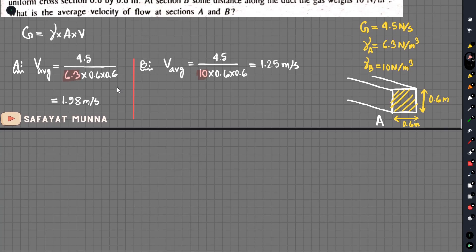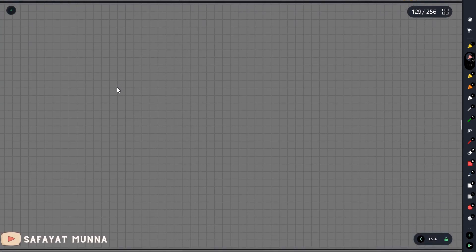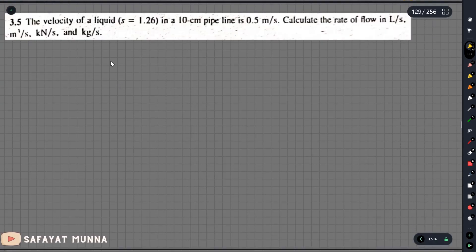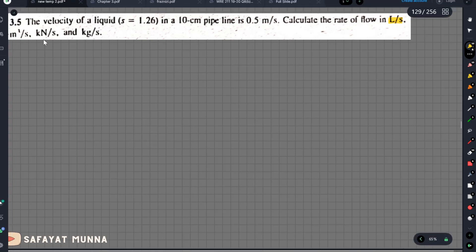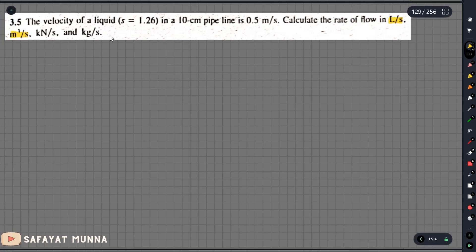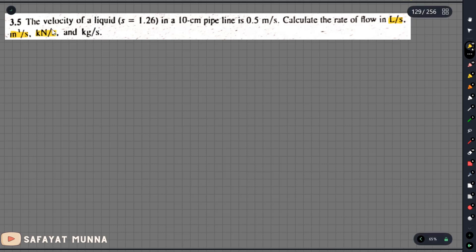We will try problems 3.4 and 3.5. Here we have the 3.5 question. This is a very easy and straightforward question. The velocity of a liquid in a 10 centimeter pipeline is 0.5 meter per second. We will calculate the flow rate in liters per second, then the volume flow rate in cubic meters per second.